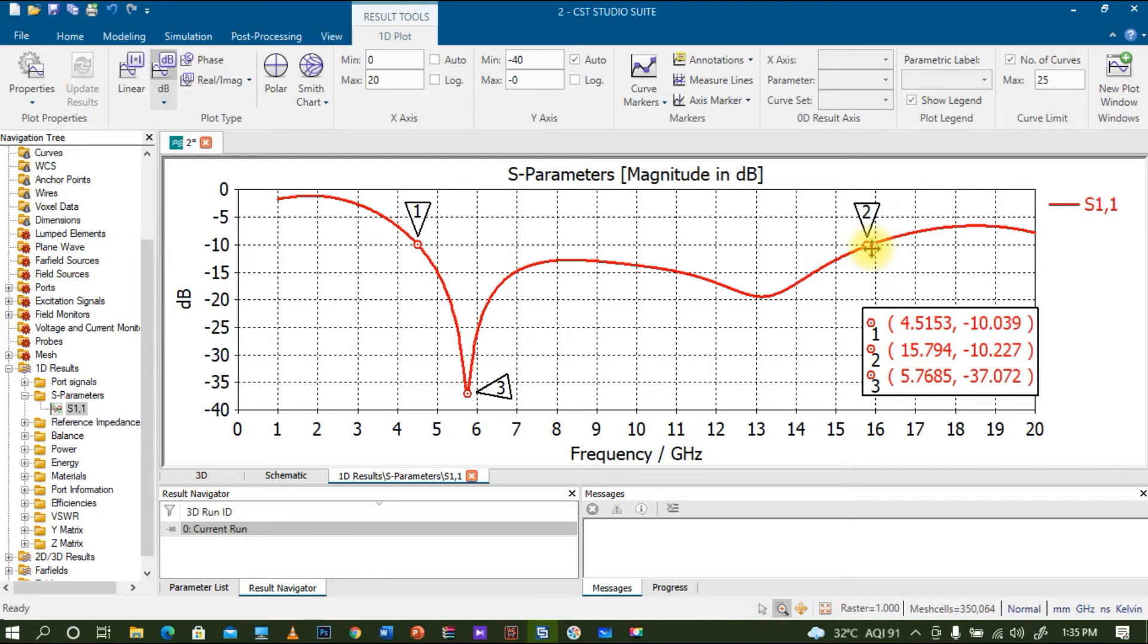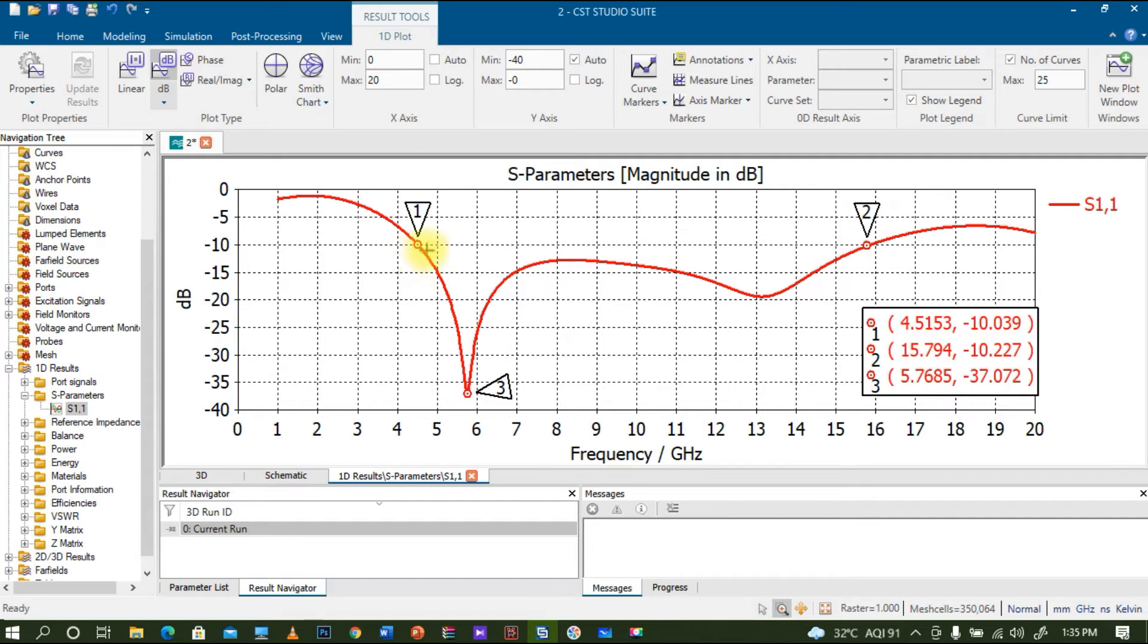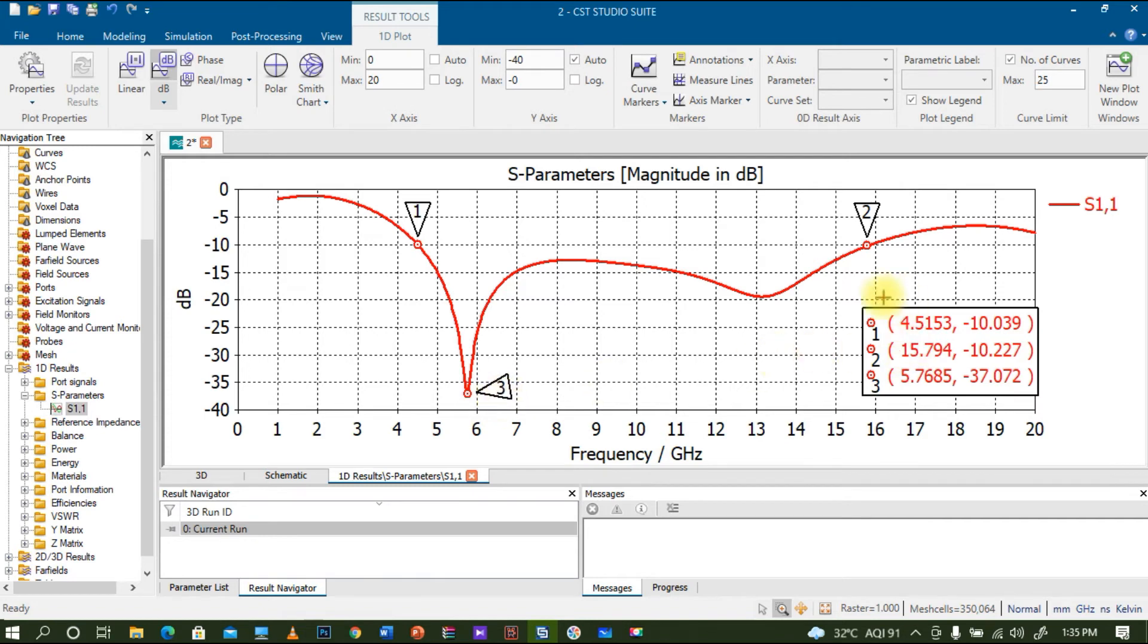The same 10 dB line is actually meeting another point of the graph, that is point 2. From 1 to 2 is actually my bandwidth, and in between this I'm getting a resonation point nearly 5.7, so it's almost near to 6 gigahertz.